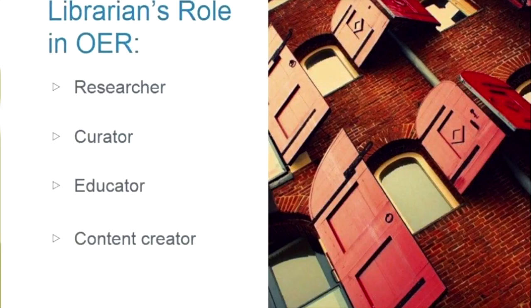Here are four of the roles that a librarian can play in the adoption process, and we'll look at each of these separately. There can be many roles, but these are the four that I decided to highlight.